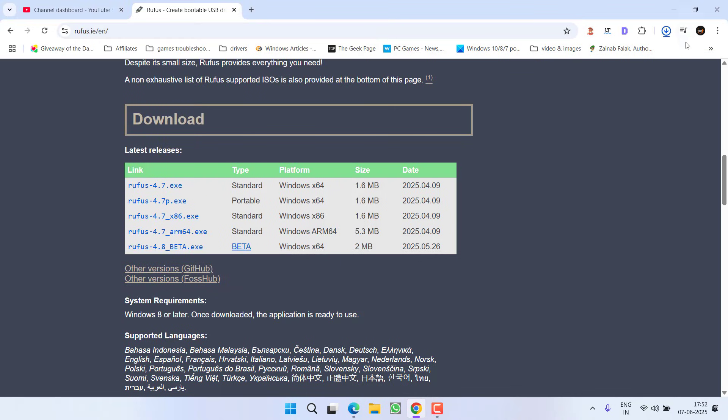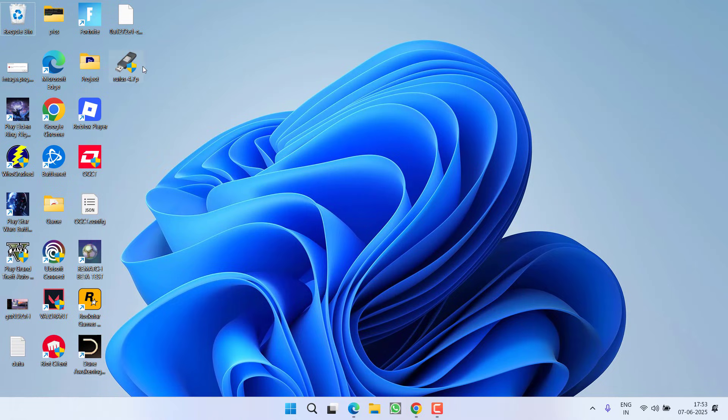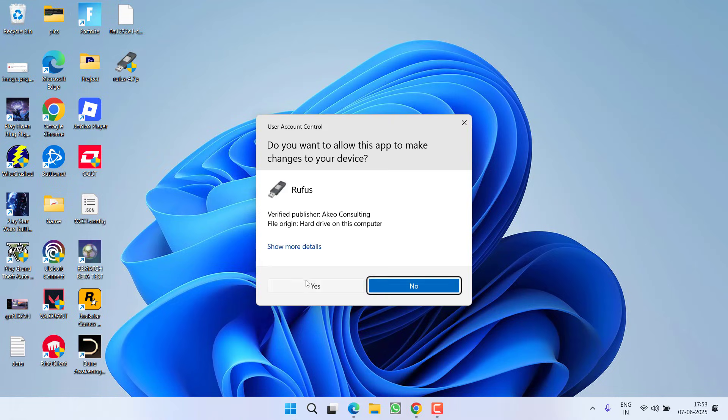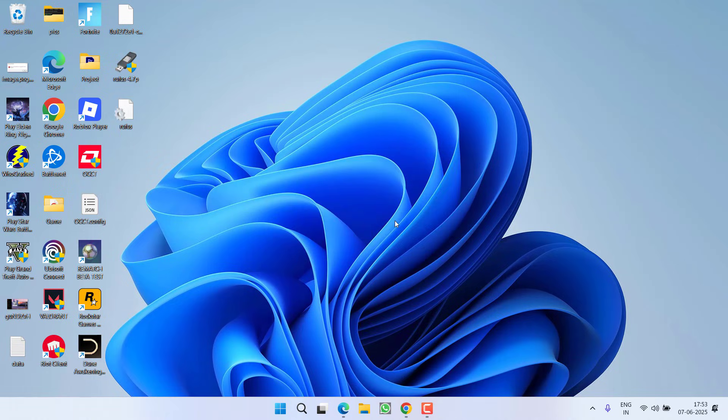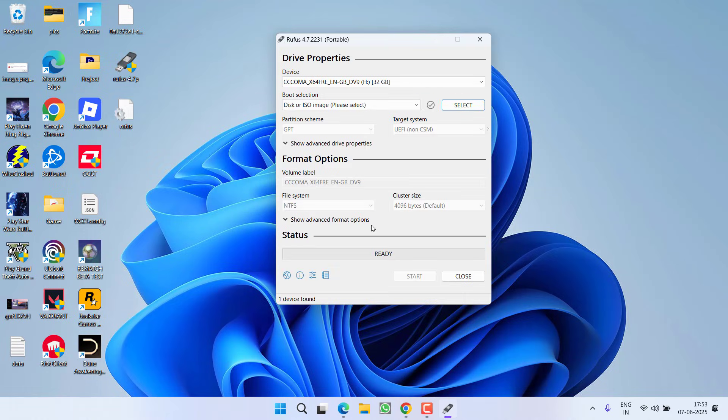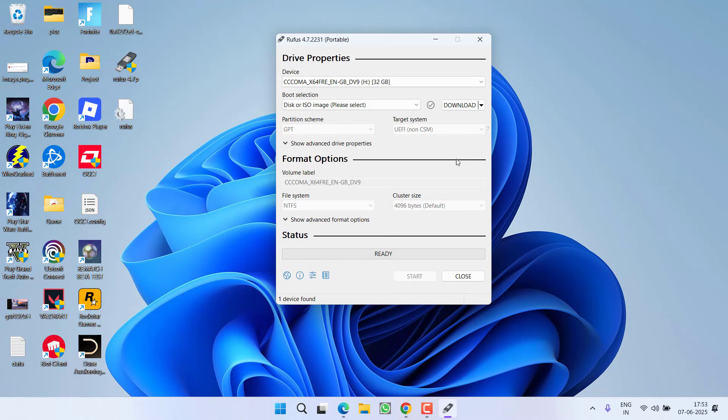Now right over here, first of all, click on the option Yes. The benefit of clicking Yes is that you will get this down arrow key. When you click on this down arrow key, you will find the option of Download. If you do not have an ISO file, click on the option Download and it will help you download.